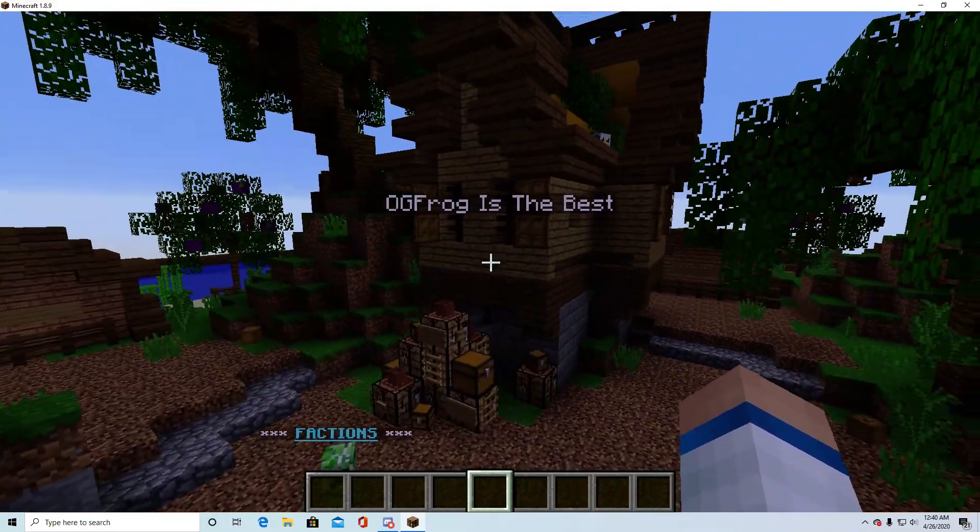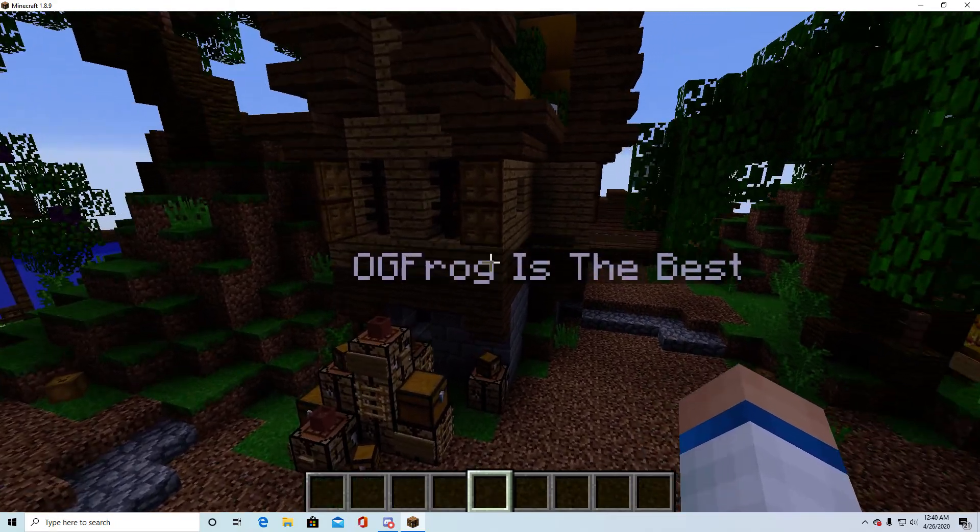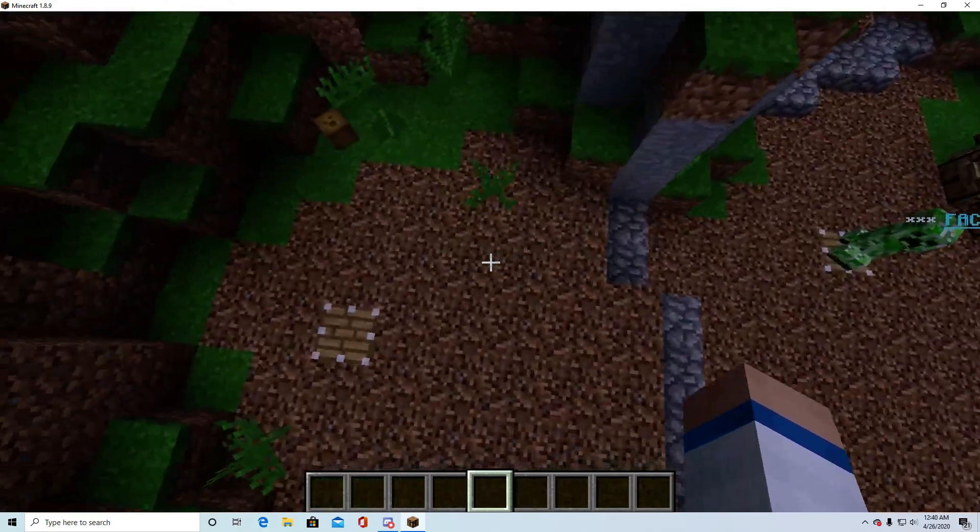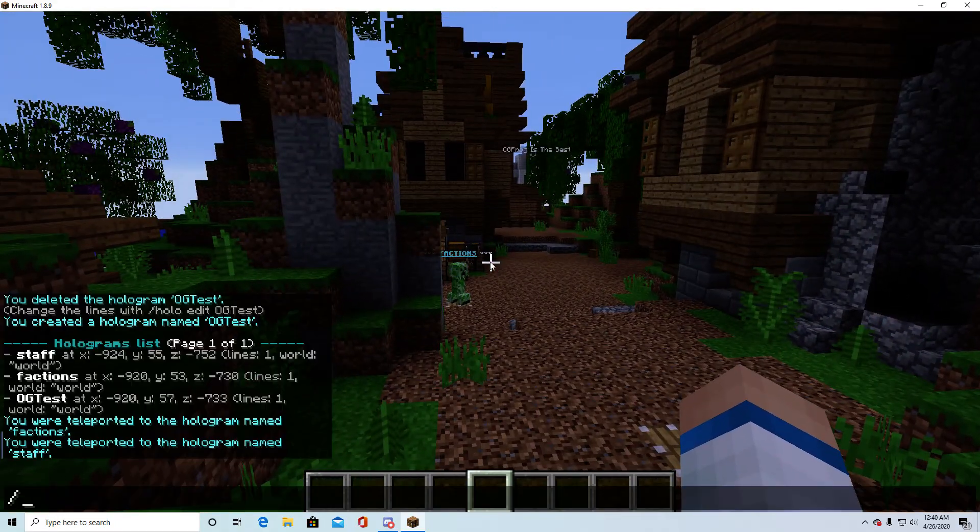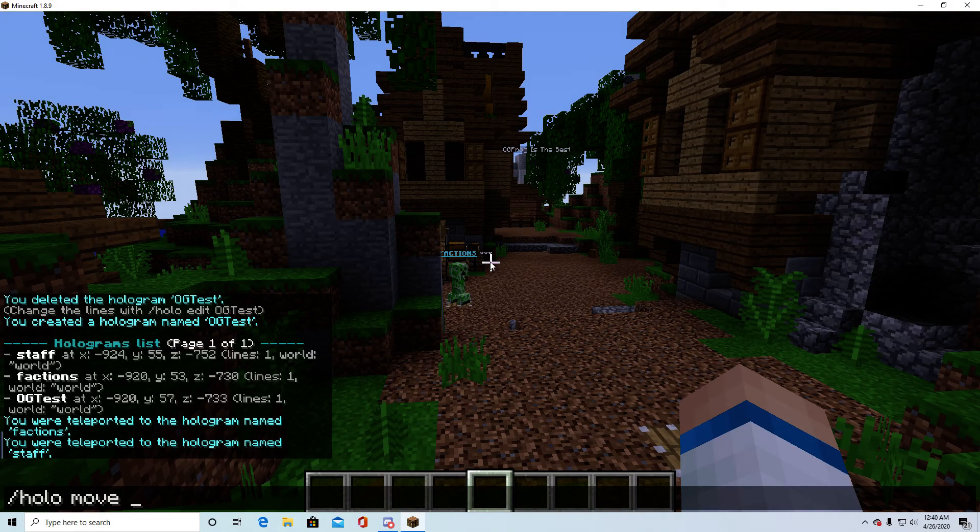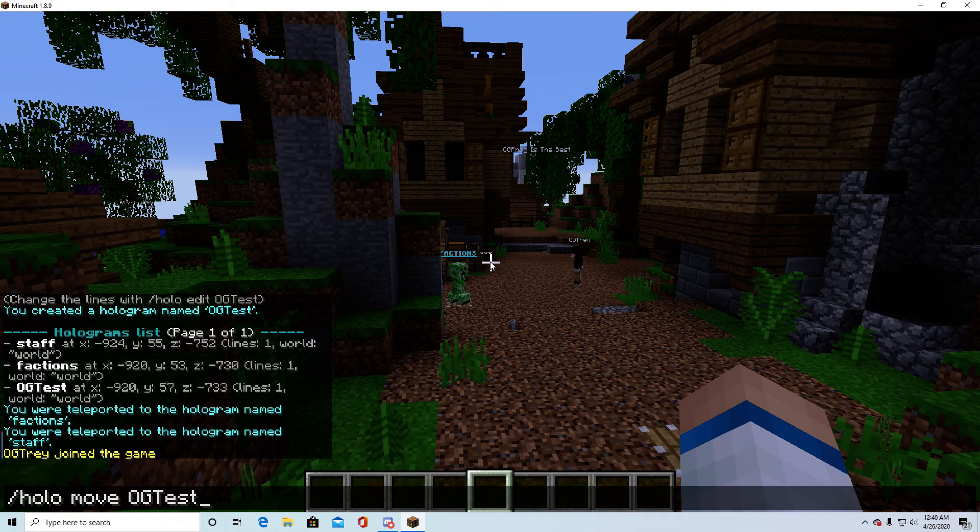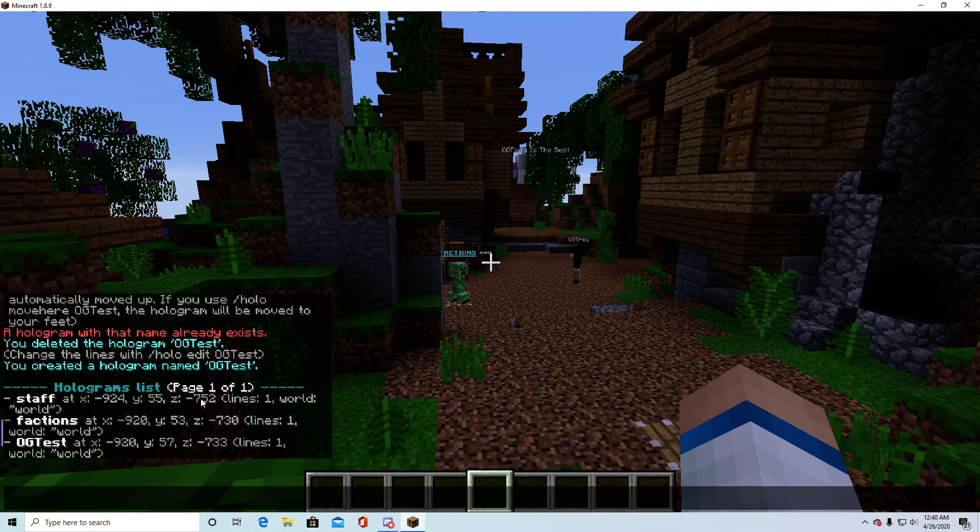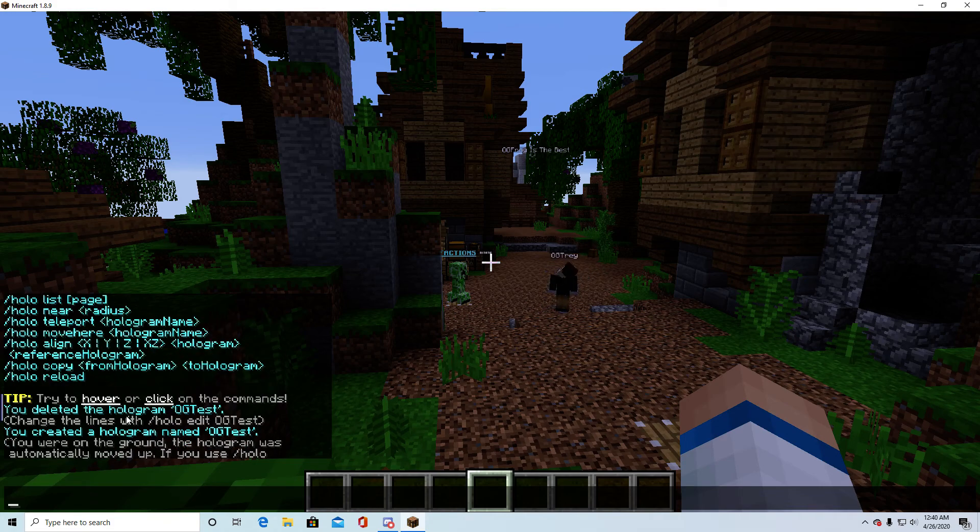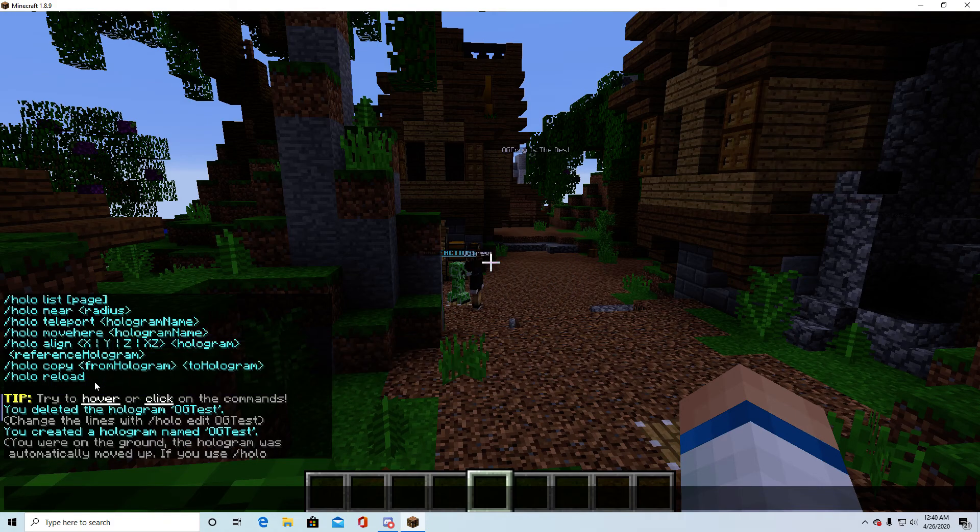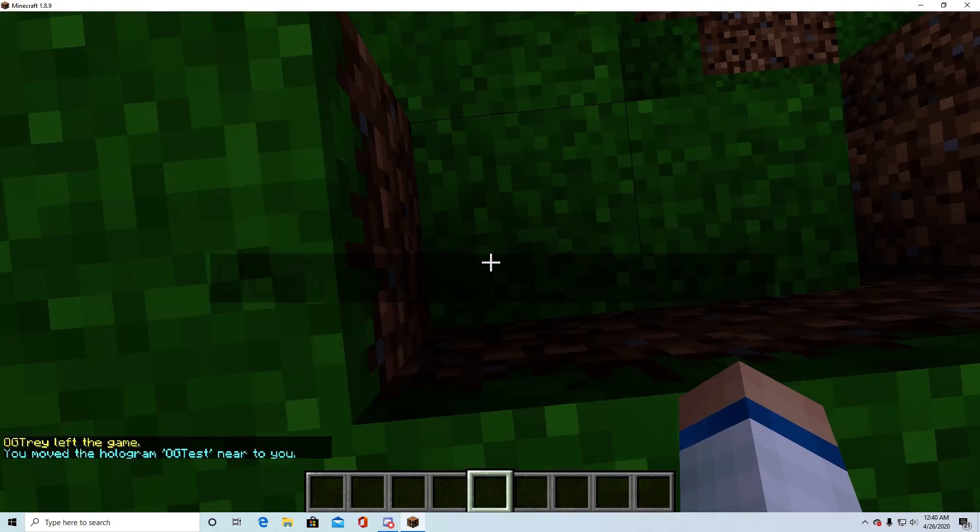Because you logged out or something and can't paste it back again, I don't know. Whatever the deal is, you can just come over here and do slash holo move. And then the name of the holo, which would be og test. Wait, where is it at? Slash holo, oh, it's move here.